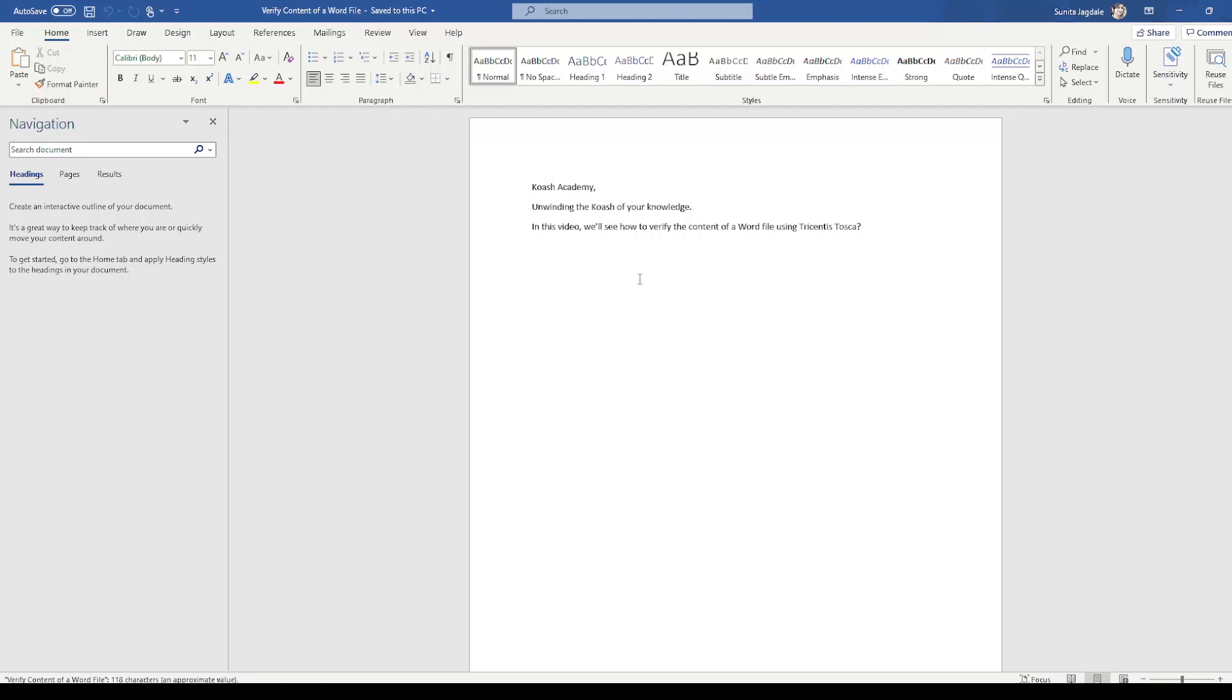Kosh Academy, unwinding the kosha of your knowledge. In this video we will see how to verify the content of a word file using Tricentis Tosca. We will try to verify this term unwinding the kosh from the contents.